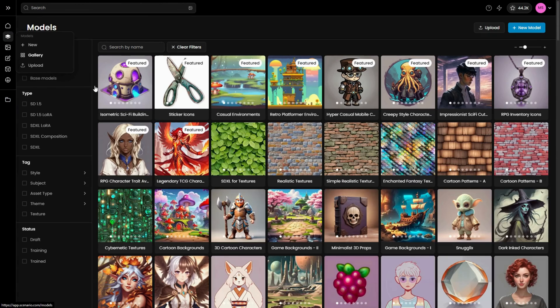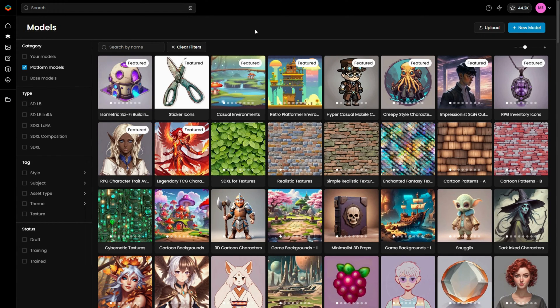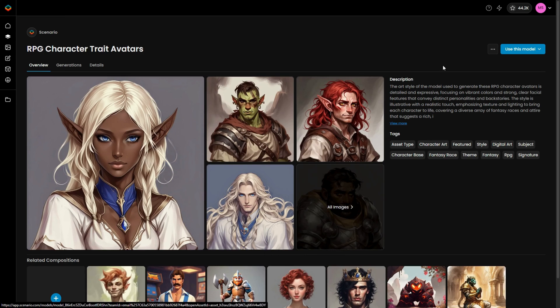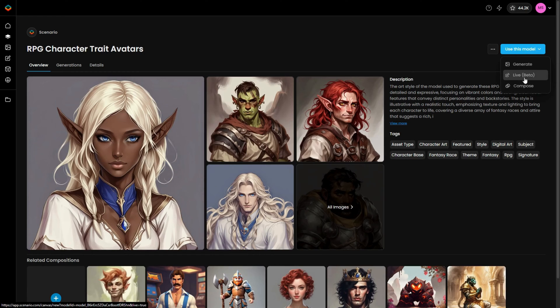To get started, you can choose one of the platform's models, or you can select a custom model to generate images with your own unique style. Open the drop-down menu and click on Live.